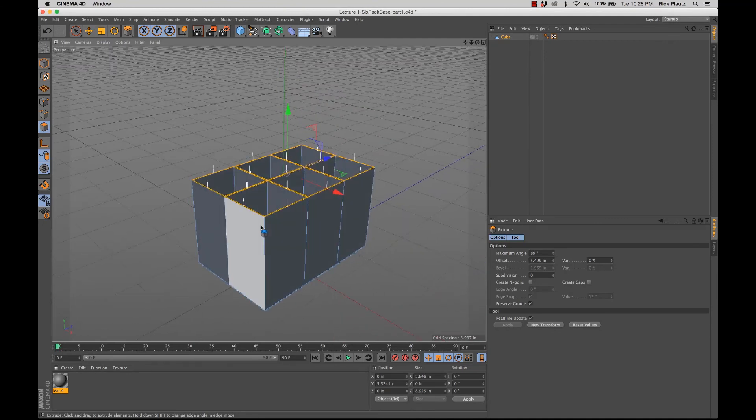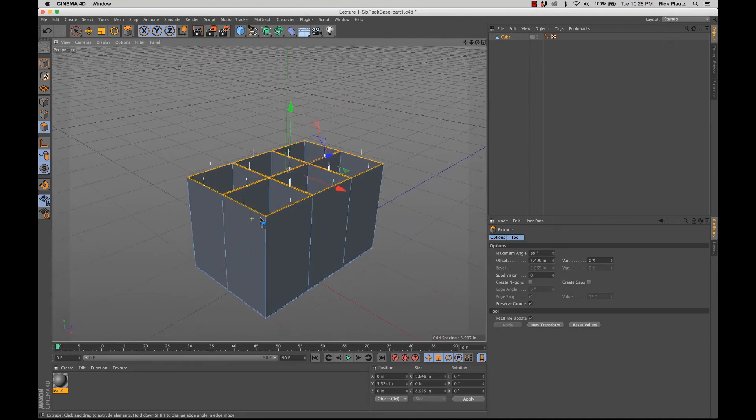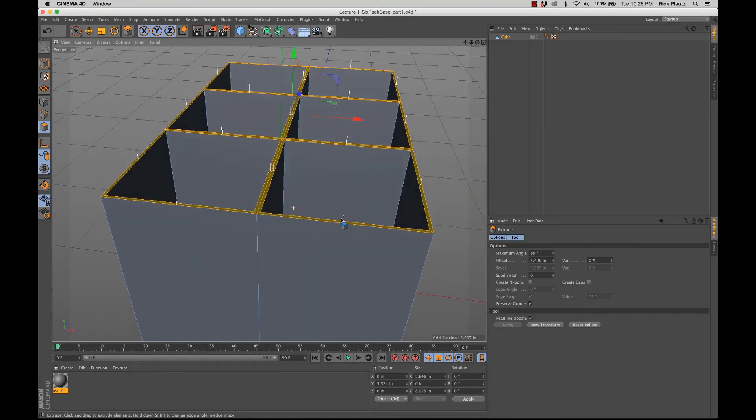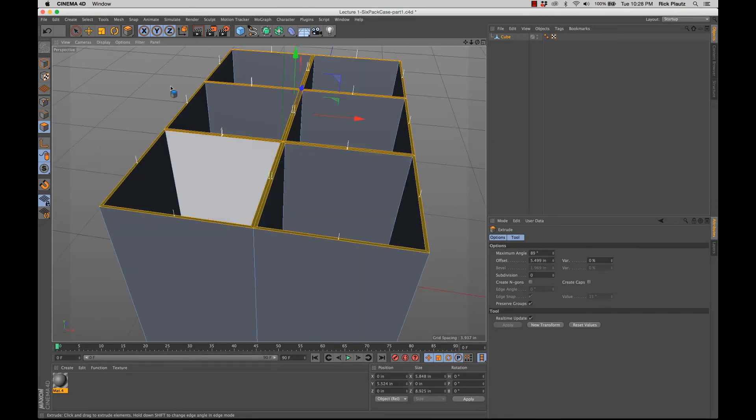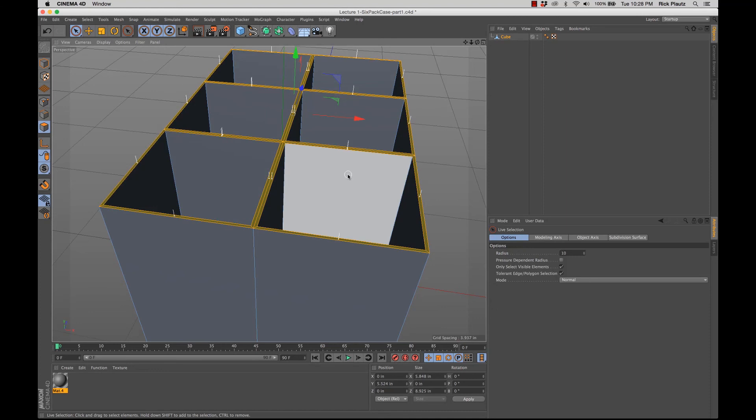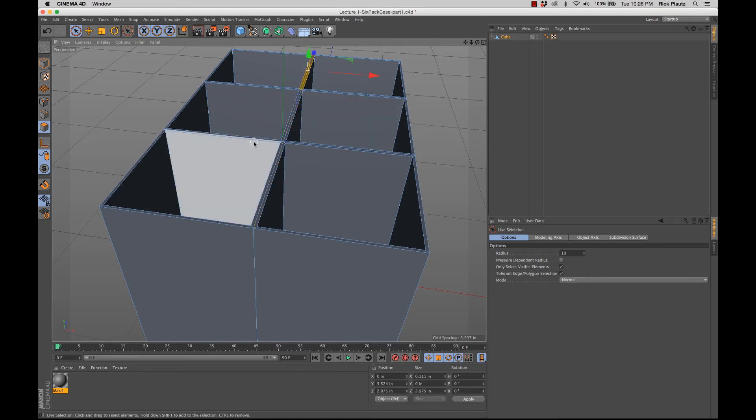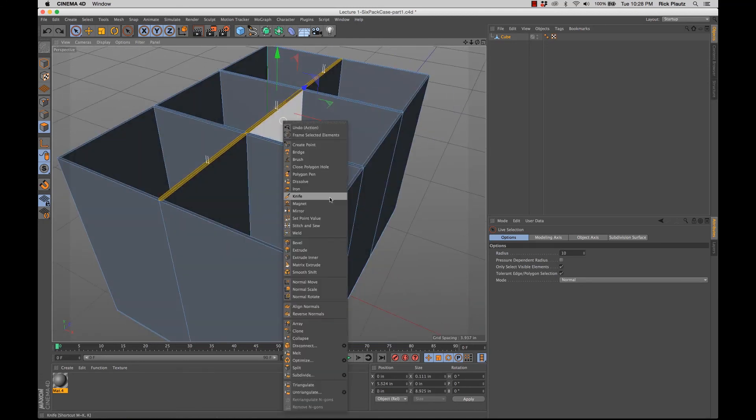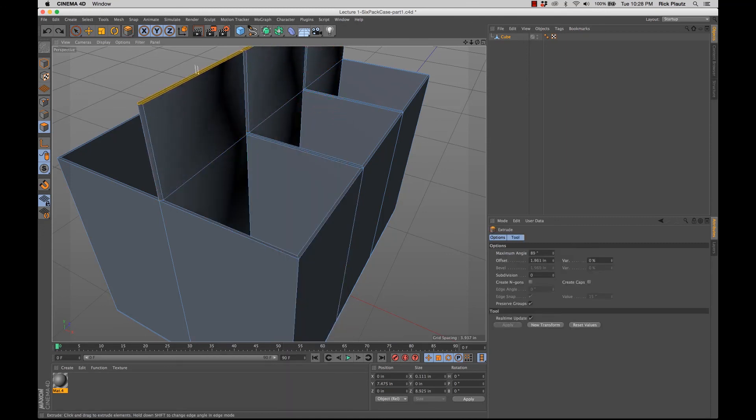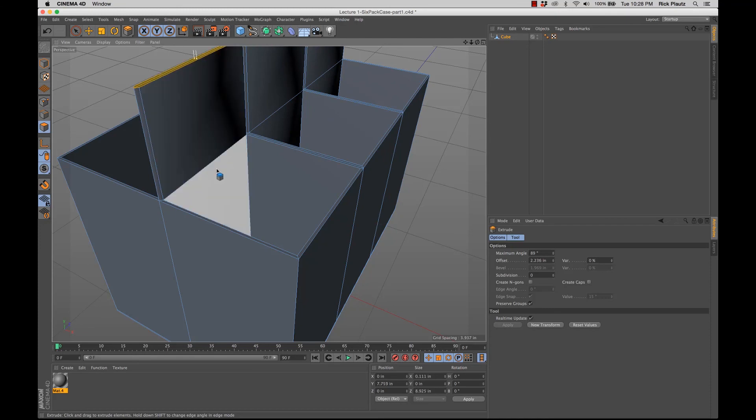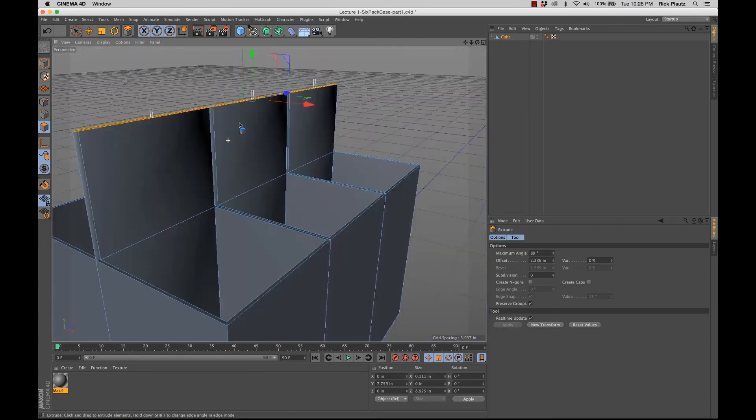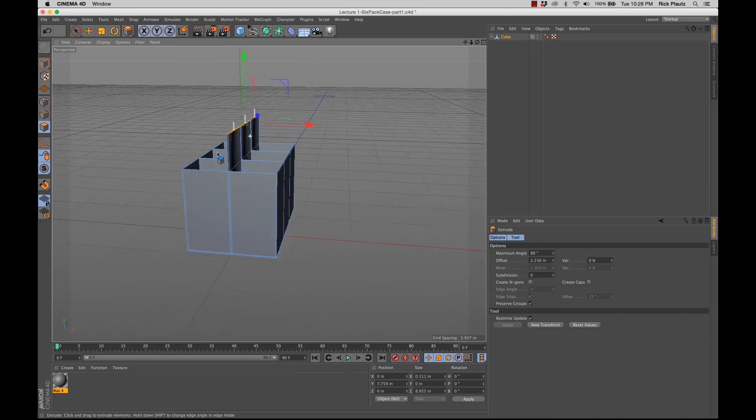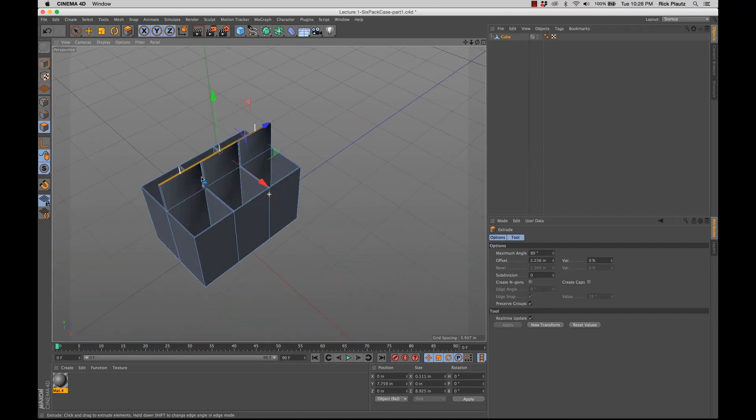Now I can go from there, and what I'm going to do is go to the live selection tool, hold down command, and deselect these outer edges of this six-pack case. And I'm going to extrude this right here. And make that the handle. Now it's very rough, obviously, right now. But here we are.